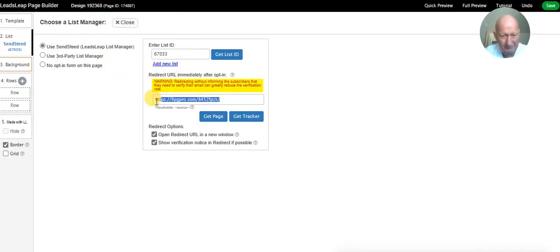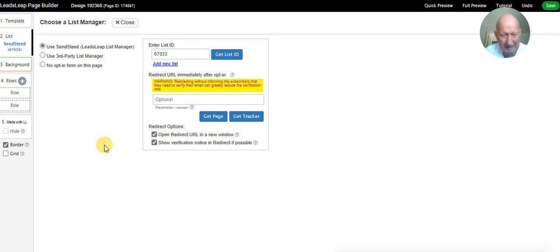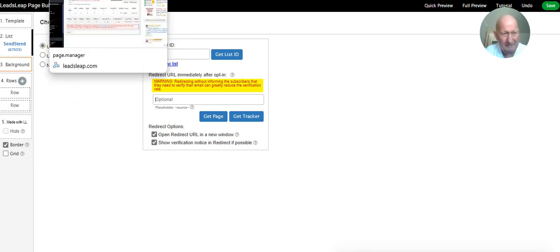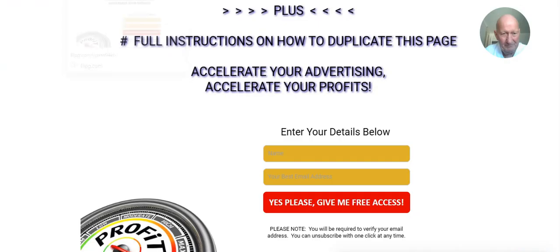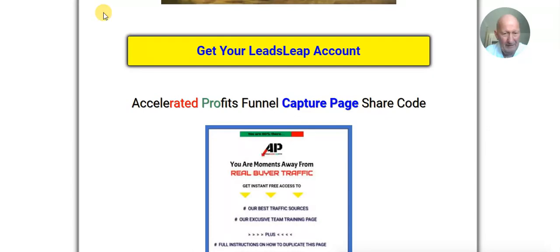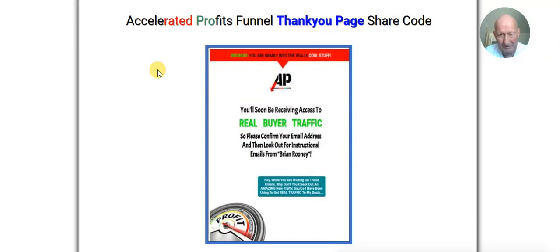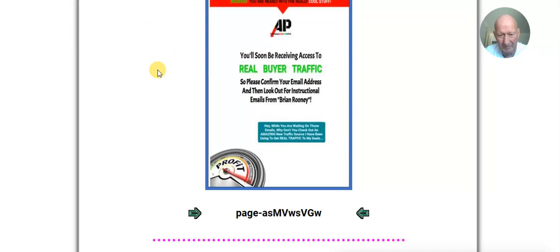One final thing we need to do here is put in where you want people redirected to afterwards. I'm going to come back to this because we haven't uploaded that page yet, so we'll return to that part later. We've uploaded the capture page. Now we need to do the next page, which is the thank you page.